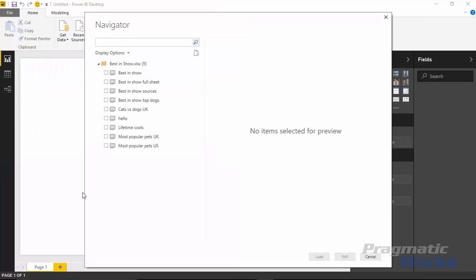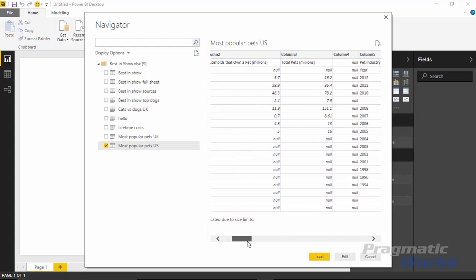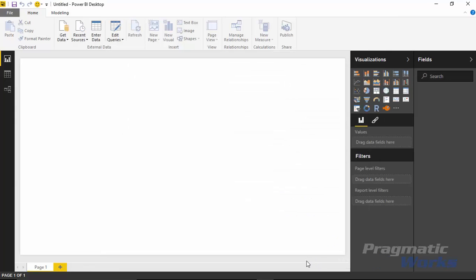As I connect to the data source, you can see this is an Excel workbook with nine different spreadsheets to choose from. The one I'm going to pull in is called Most Popular Pets in the U.S. If I select that, you can see a little preview on the right-hand side. I'll check the box next to it to pull that data in. At the bottom there's an option to load the data as-is or click Edit to go into the query editor. Looking at the results on screen, we do need to make some adjustments, so I'll click Edit.